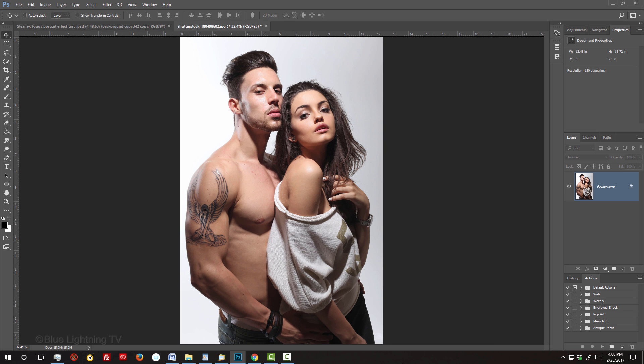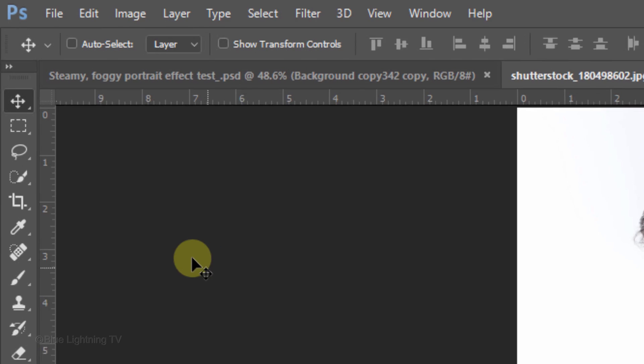Open a photo you'd like to use for this project. I downloaded this one from Shutterstock. The first step is to make a selection around your subject. We'll use it to separate your subject from its background. There are many ways to do this, but for this example, I'll use the Quick Selection Tool.